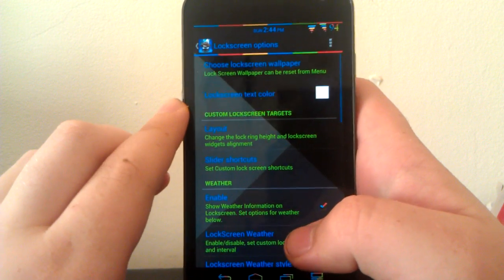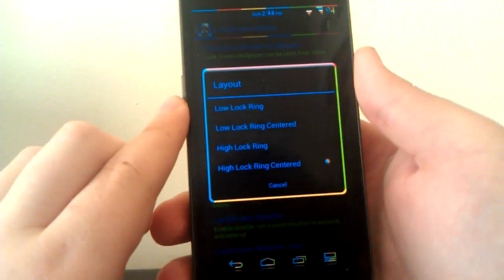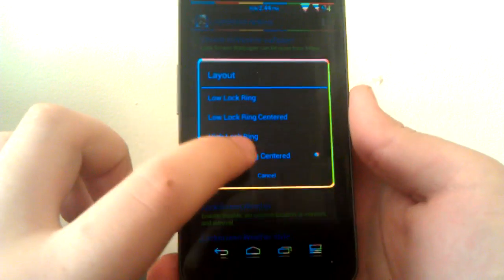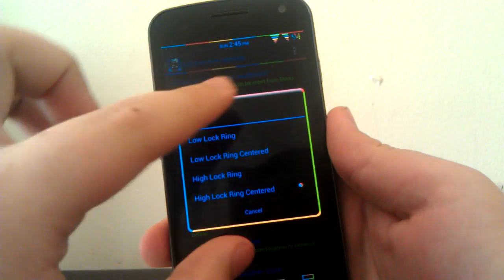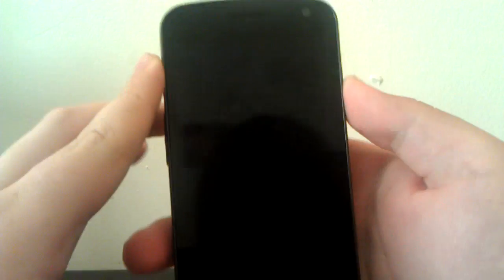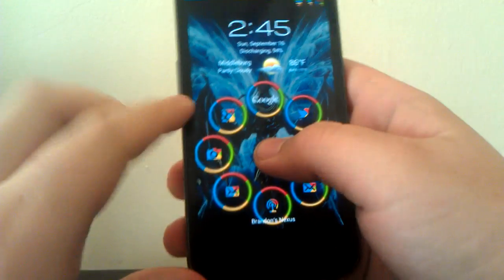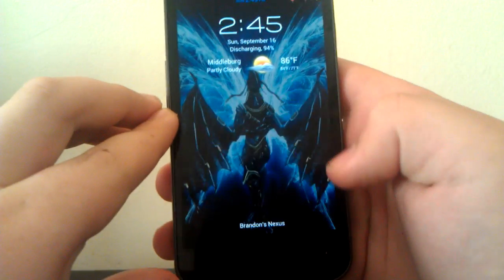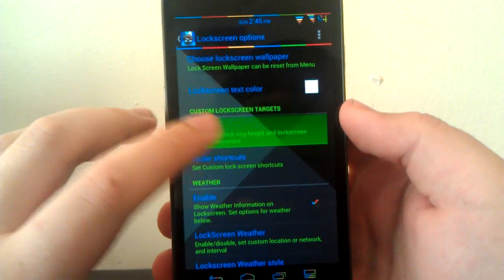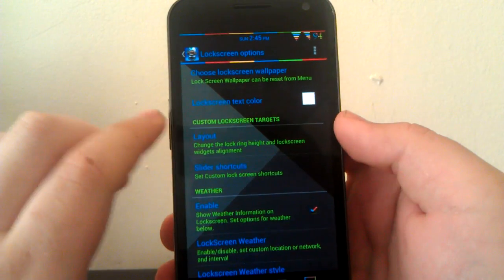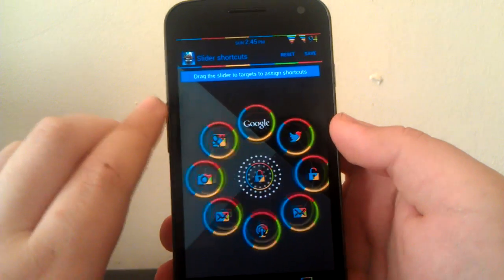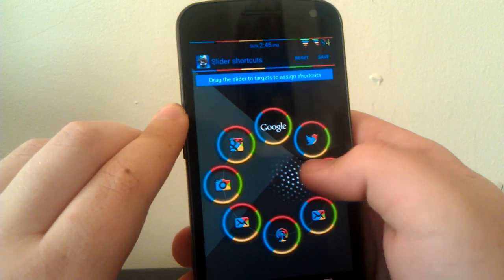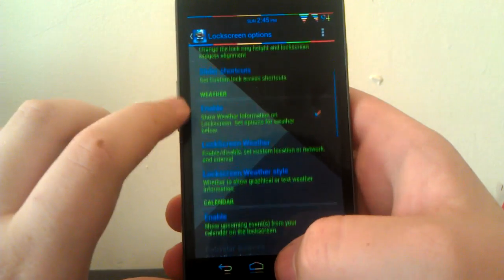Under lock screen options, here's where you can have the layout. You can have the low lock ring centered. I have the high lock ring because I have the eight shortcuts, and I kind of need the high lock ring, or else it would get cut off at the bottom. But if you only have say five, you could choose the low lock ring. Here's where you choose your shortcuts.